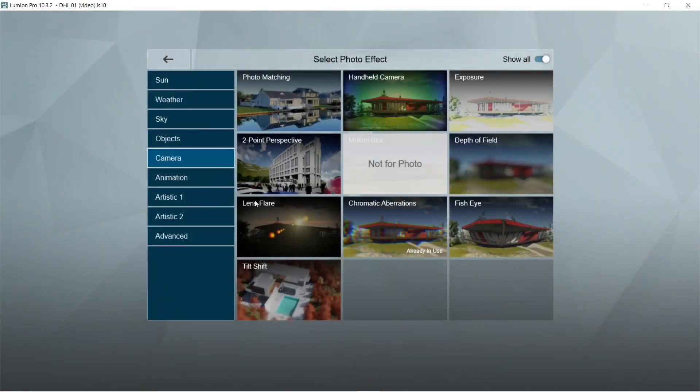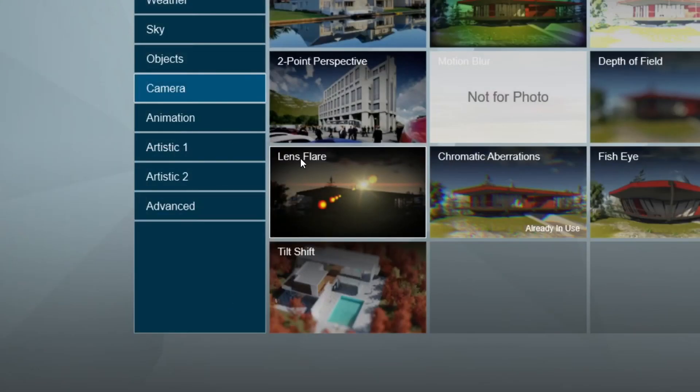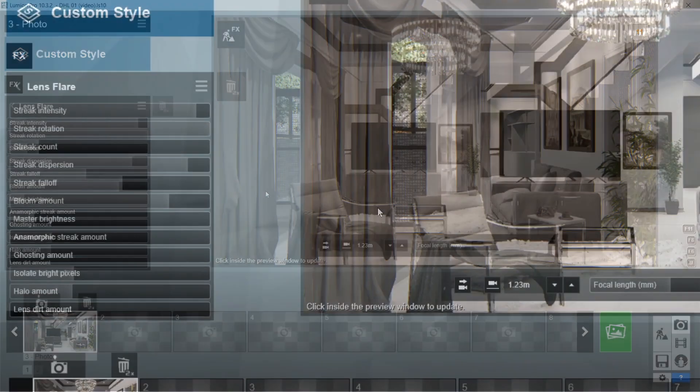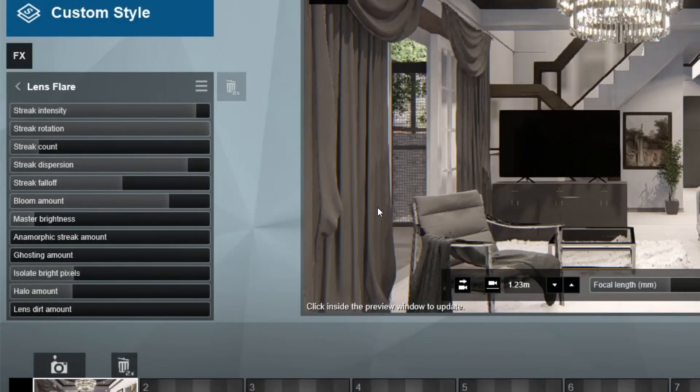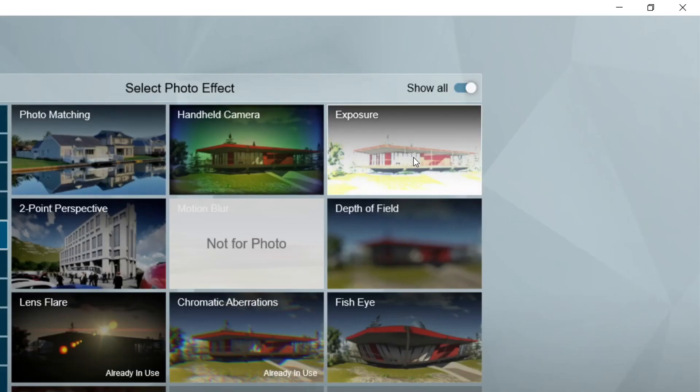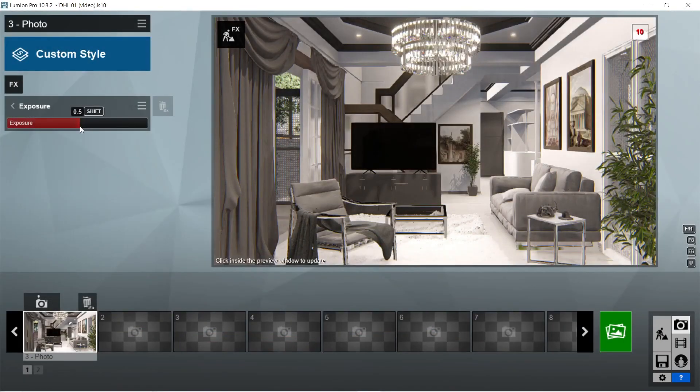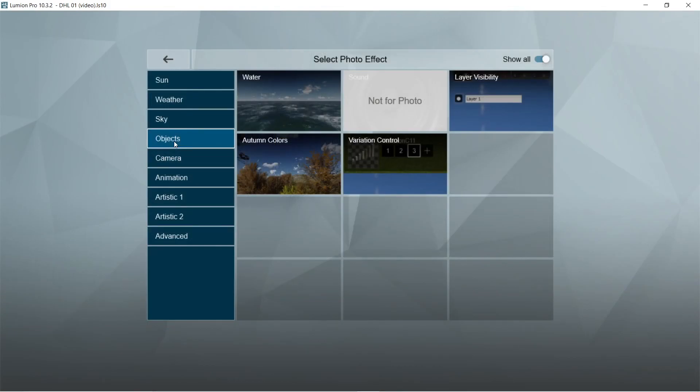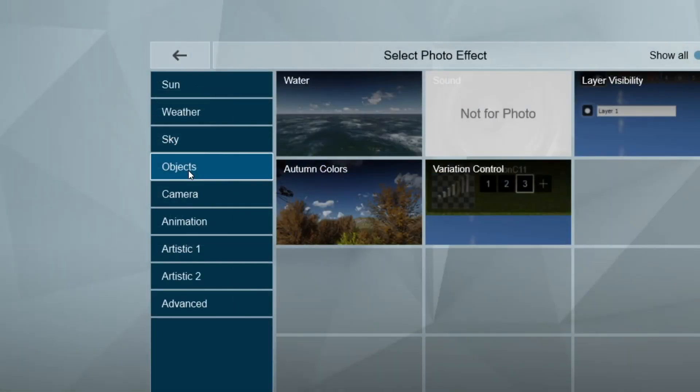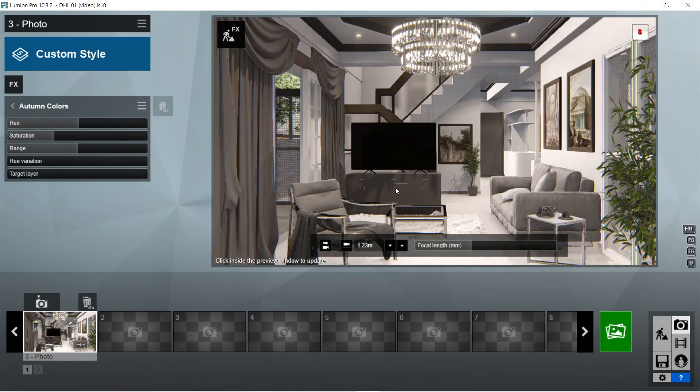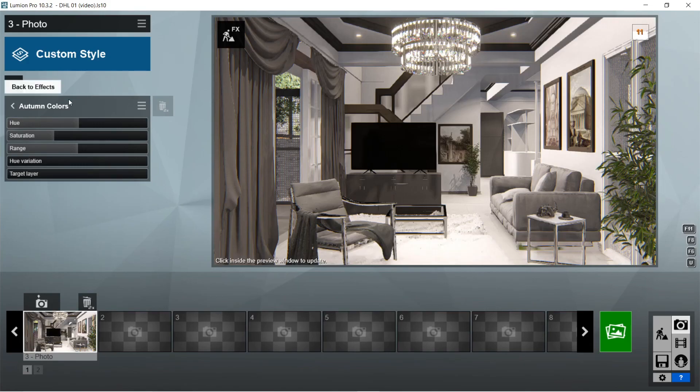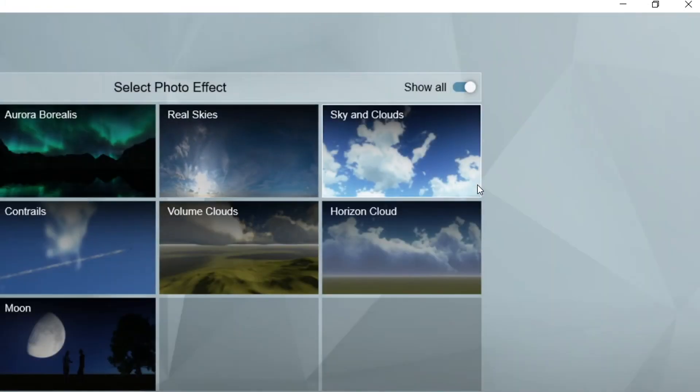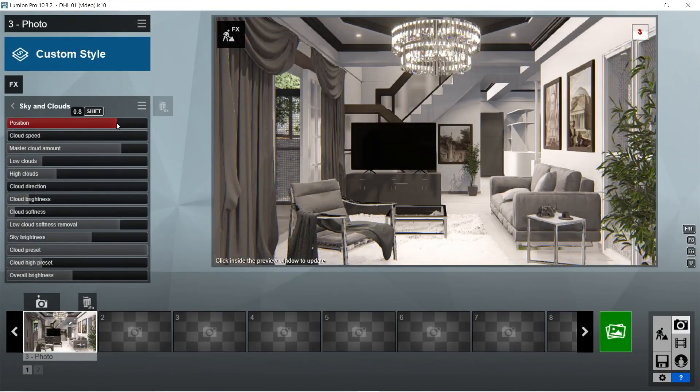After the chromatic aberrations, let's add the lens flare effects. The default setting for the lens flare would already be good for our scene, so we don't have to change anything. After the lens flare, let's add the exposure effects. Exposure would be good at 0.5. After the exposure, let's add the autumn colors effects. Default setting for the autumn colors should be already good.